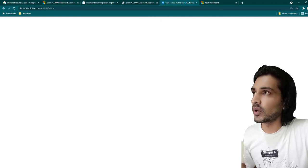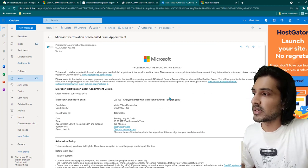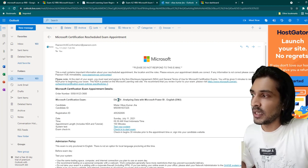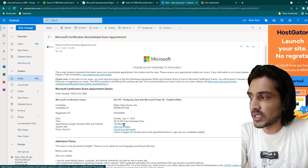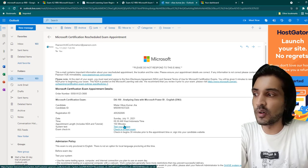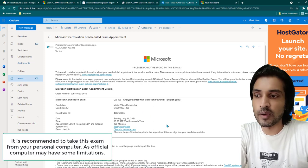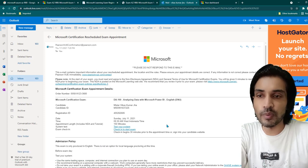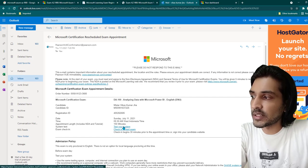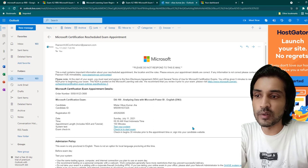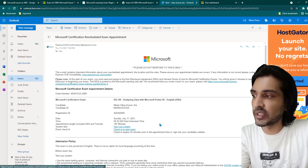Once you schedule the certification, you're going to receive an email from Pearson. You can see I received an email talking about my certification schedule. One important thing here is to test your system before the day of the exam, because sometimes your system might not be able to run the required software, or it may have audio, speaker, or camera problems. Once you click on 'Test Your System,' it is going to test your audio and video and confirm everything is working fine.